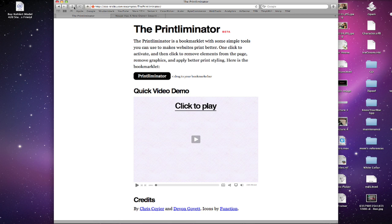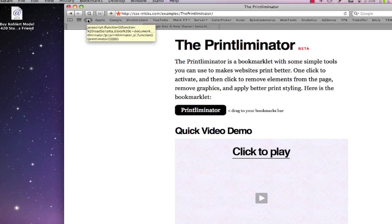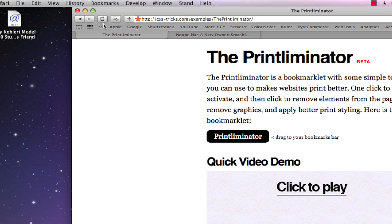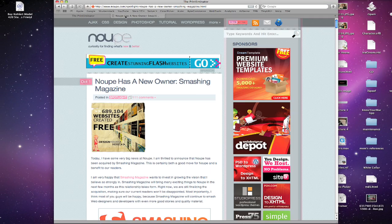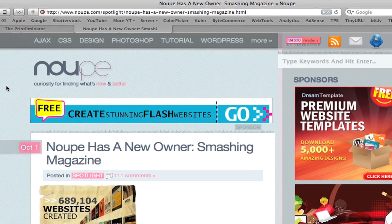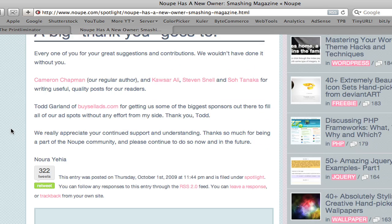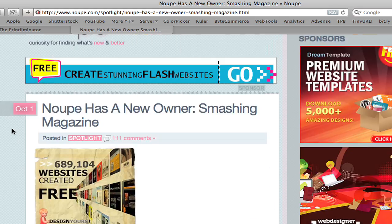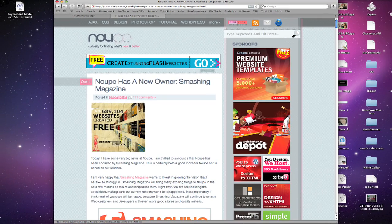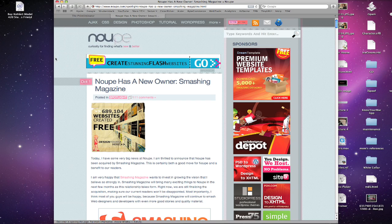You can type in the name and all that. I have mine up here in the top left corner, and I just put the backspace symbol there for the name. So let me show you exactly what this does. Over here, I'm reading an article on Noop.com about their new owner, Smashing Magazine, and if you wanted to print out this article and show it to someone, I could just go to File, Print.